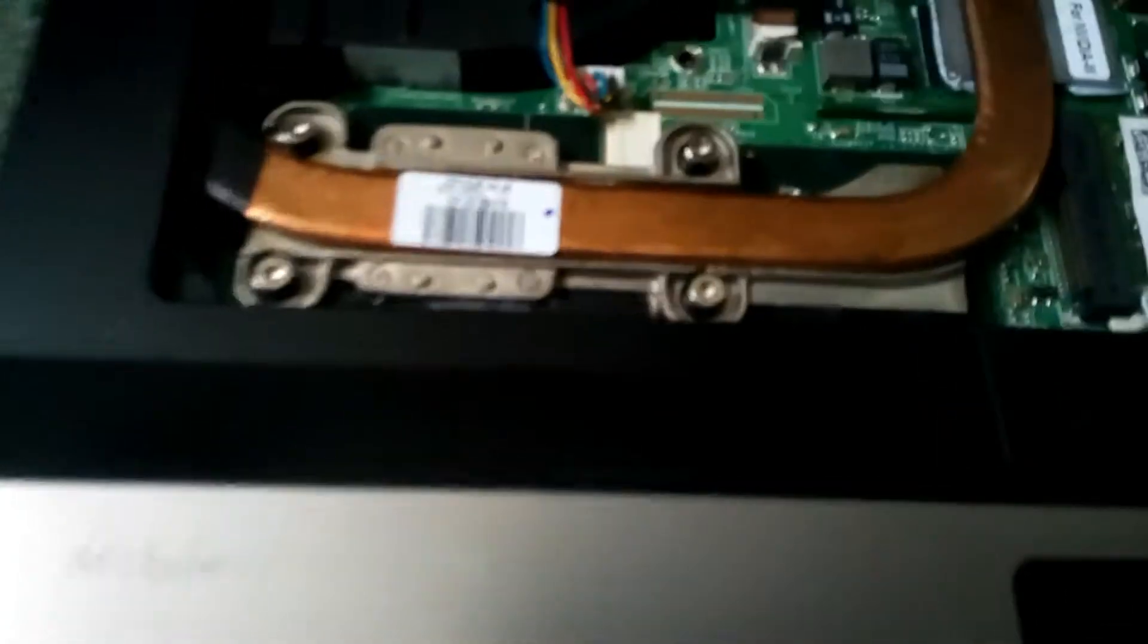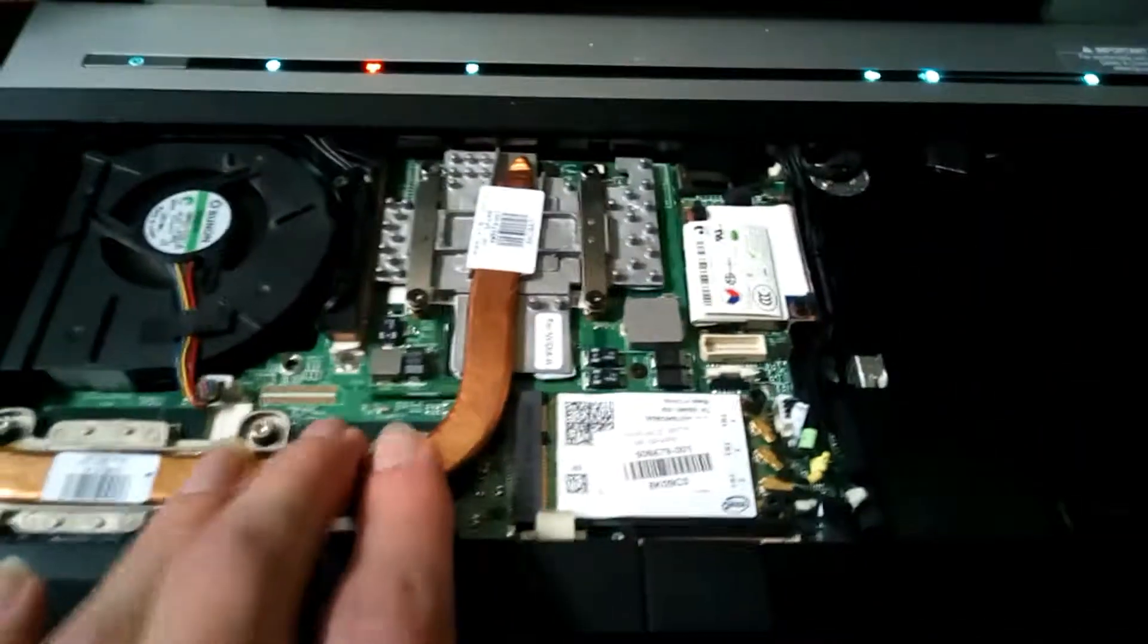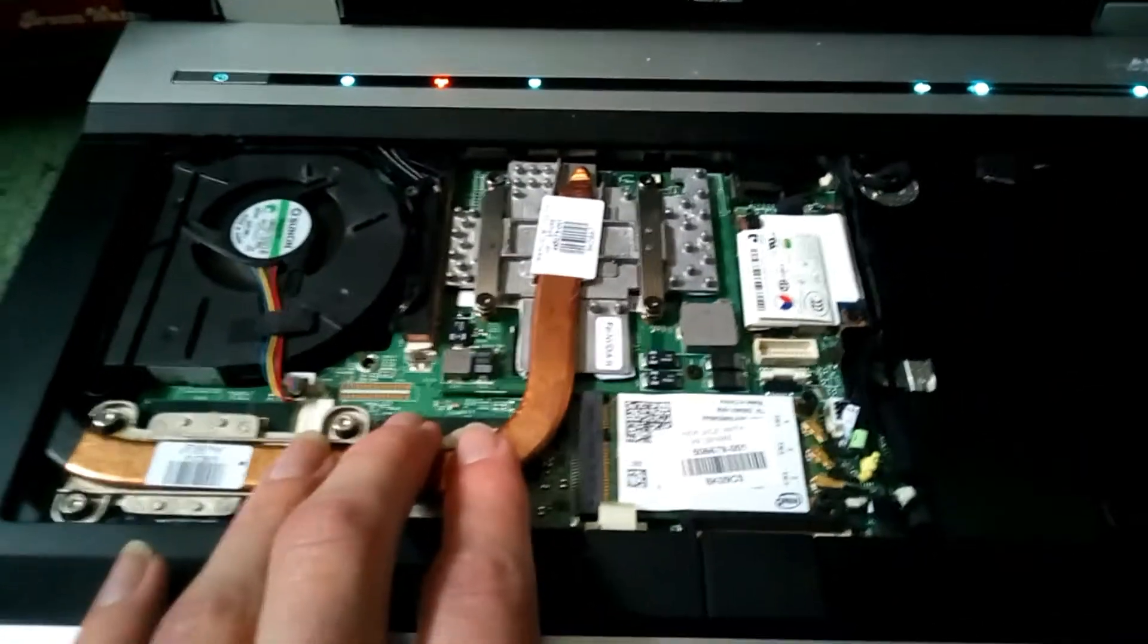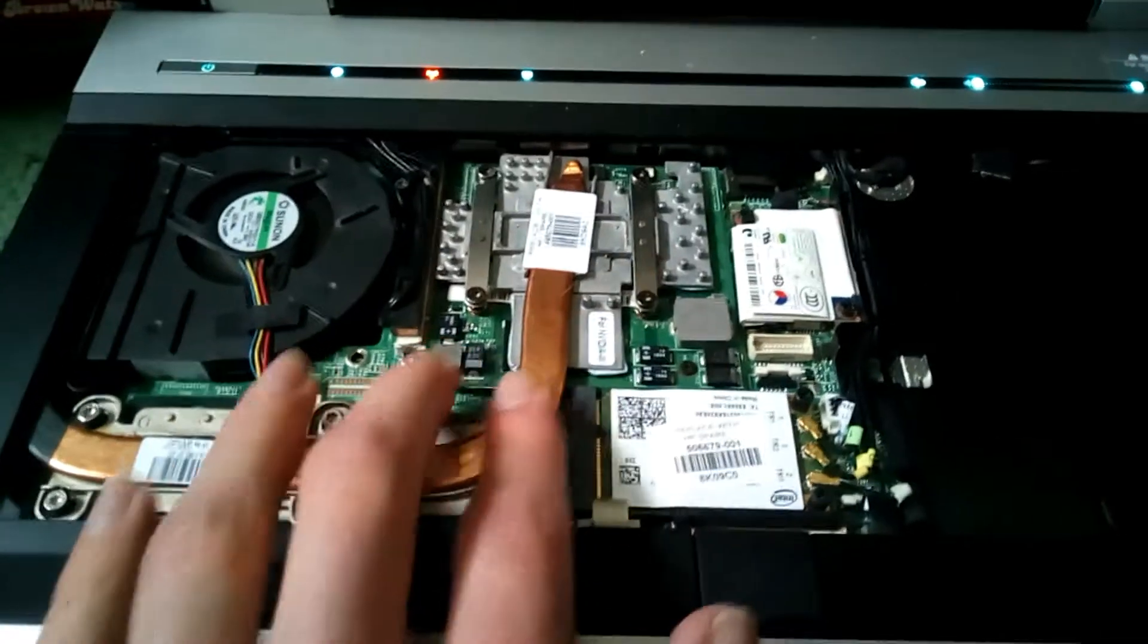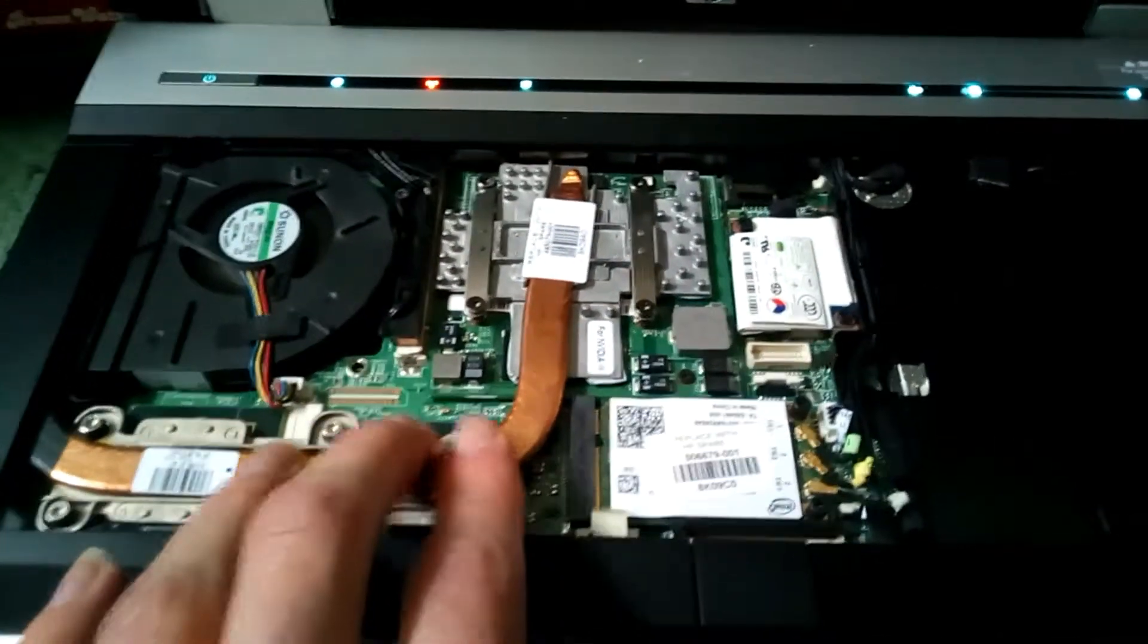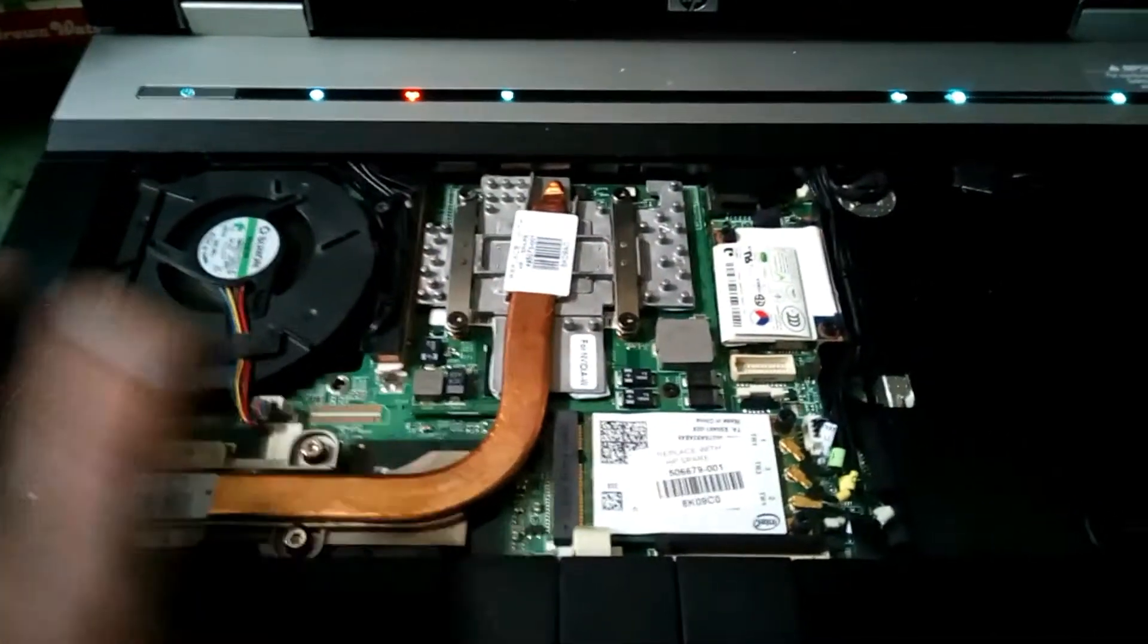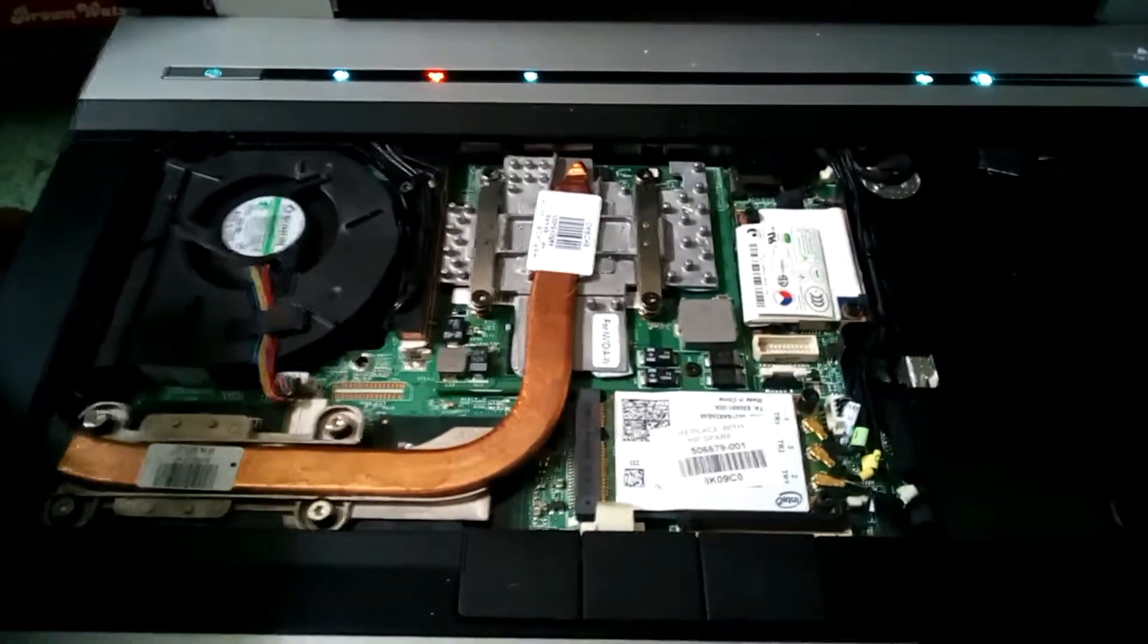I also read that the quad core motherboard has an extra capacitor by the CPU socket to help with running the processor. It's all to do with power delivery, which is why it just doesn't work properly in the dual core model.